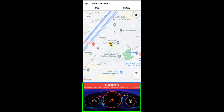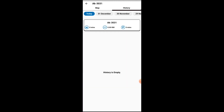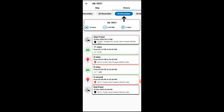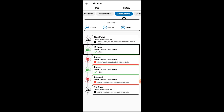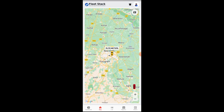Details updated include ignition status, today's distance, speed, and address. By clicking on the date, the vehicle running status is displayed, which includes the start point, running time, kilometers, address, and the stoppages time.